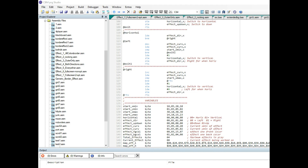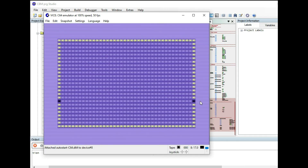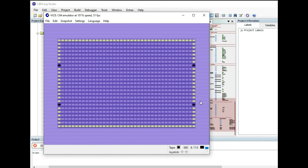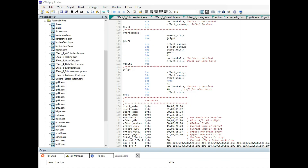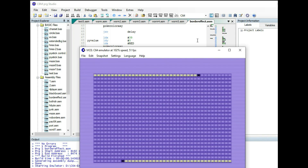Hello everyone, this is a continuation from the previous video about border effects with colors around the outer edge of the border on the Commodore 64 screen. In this video I wanted to extend that idea and do it more generically around any box on the screen, but still in a box shape, while also being able to change the direction of movement and play around with more colors in the effects.